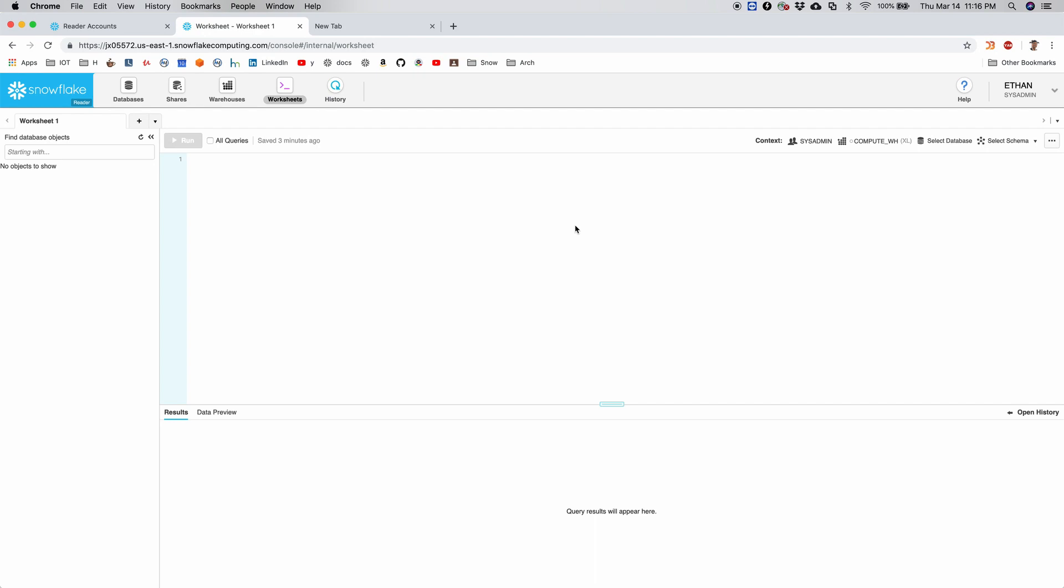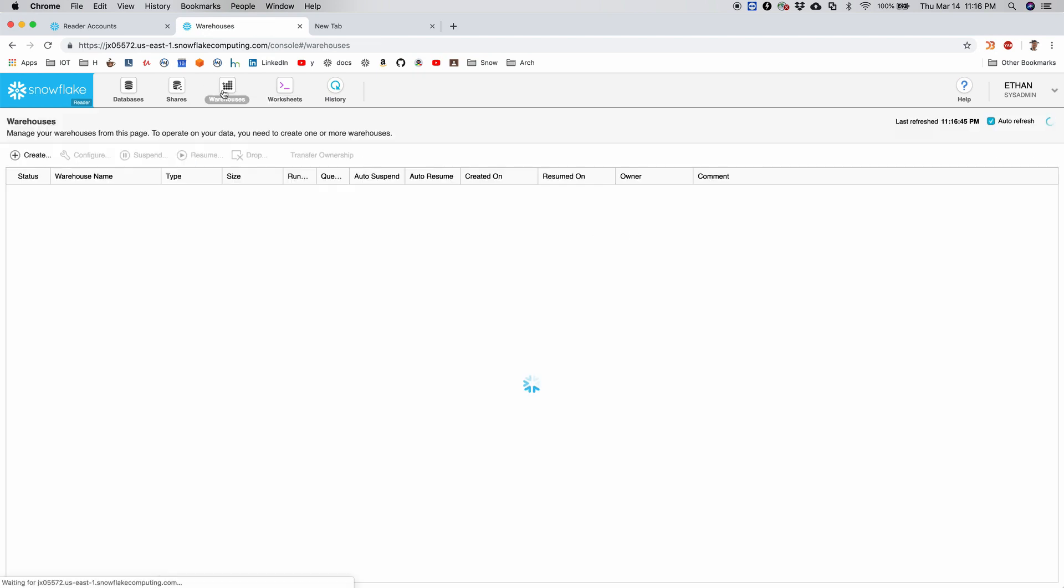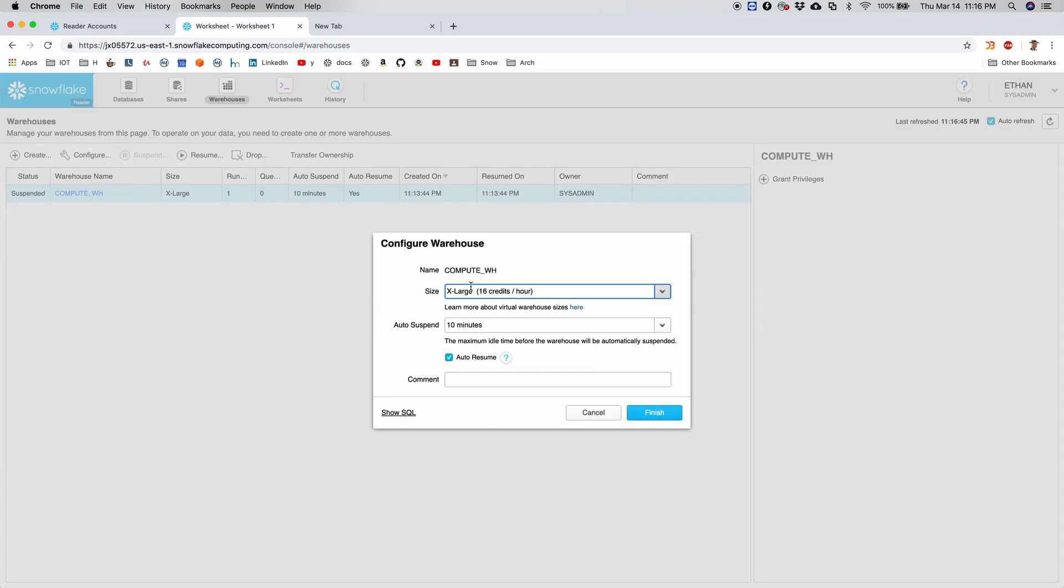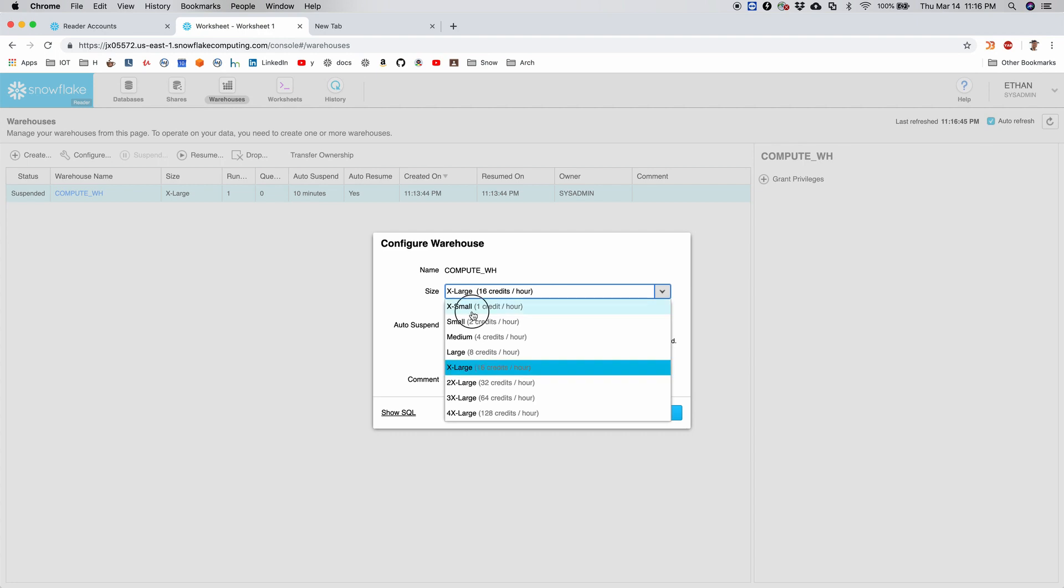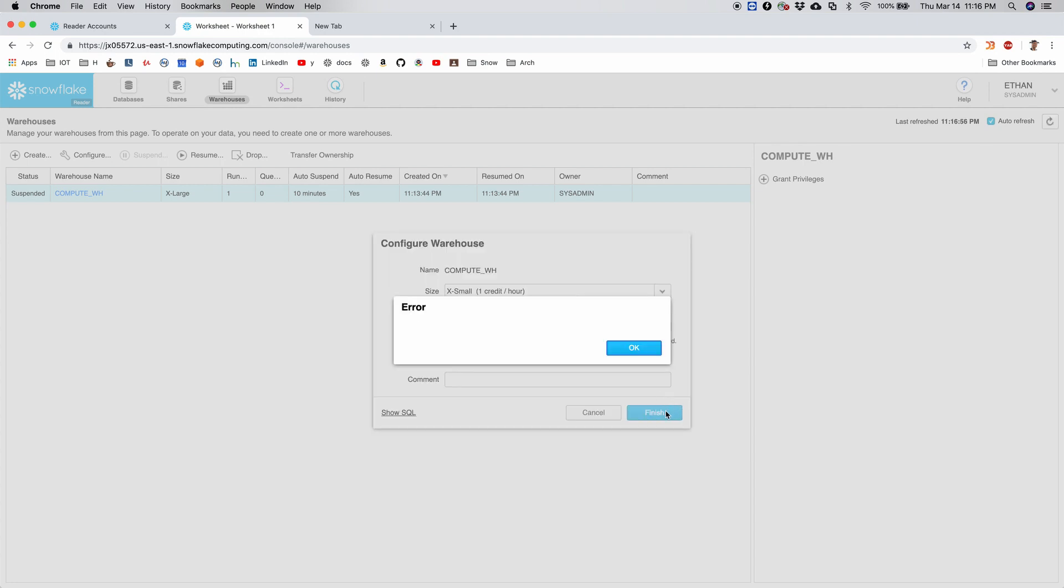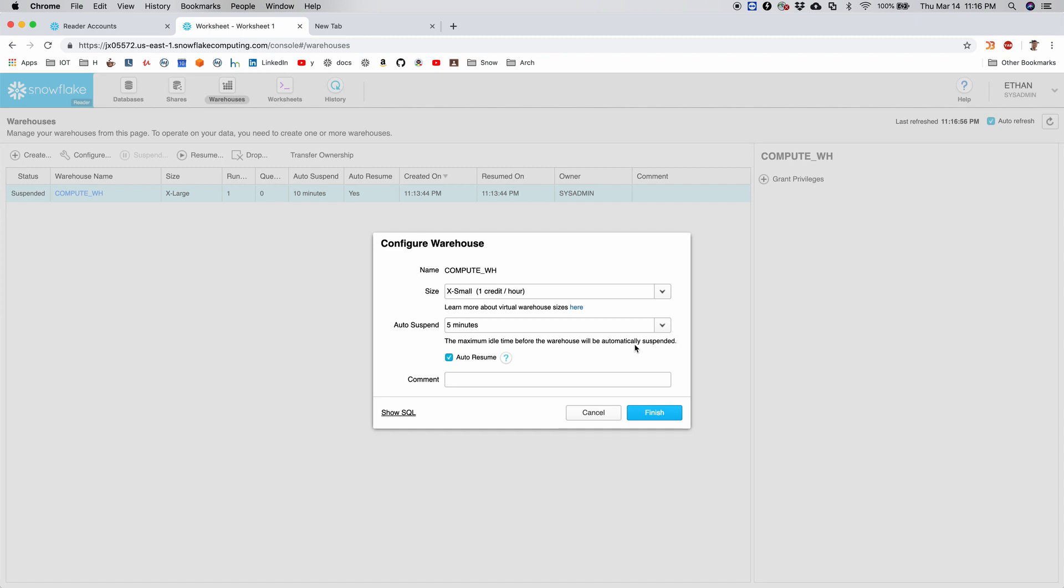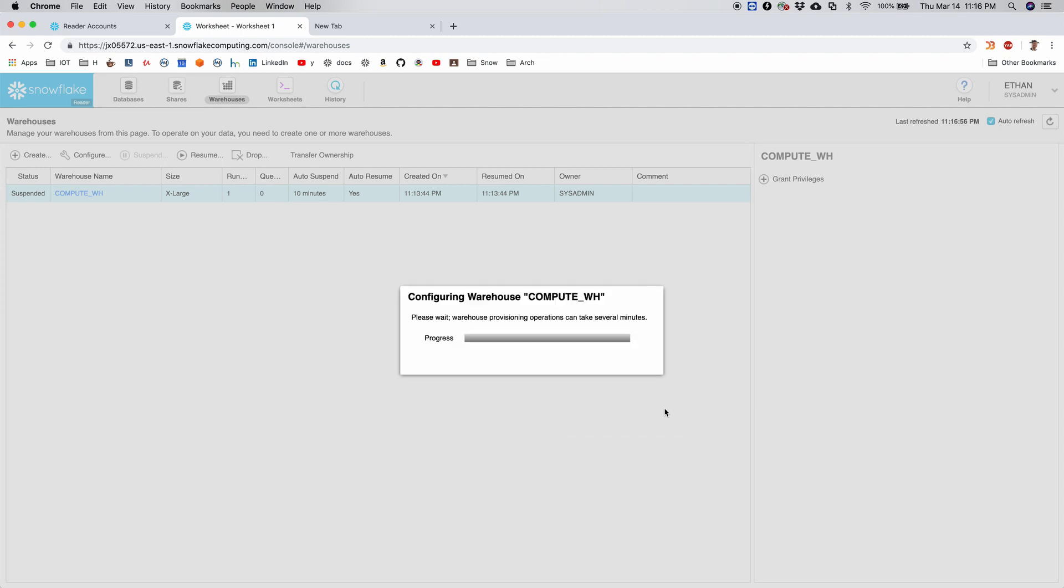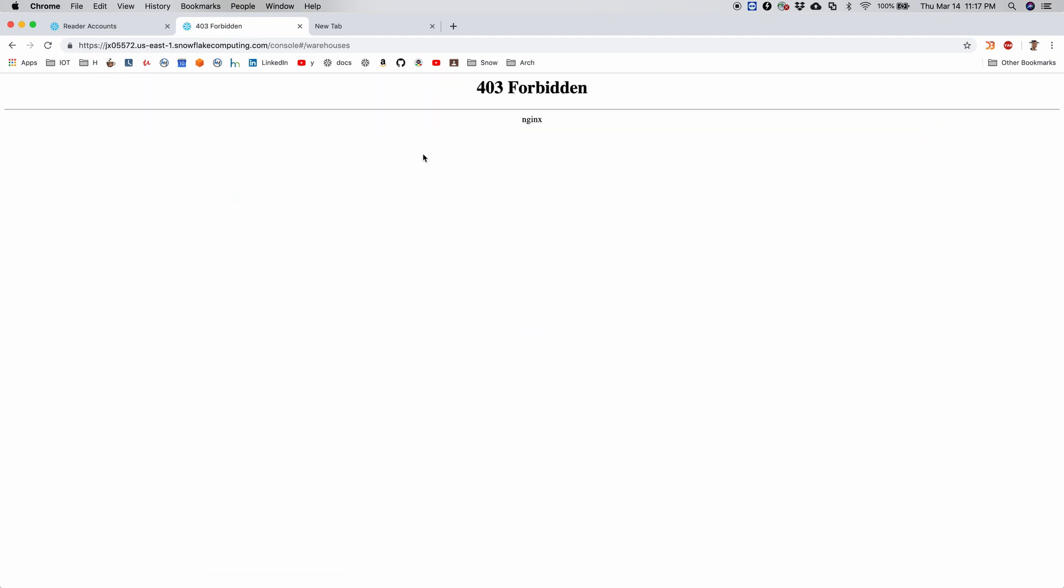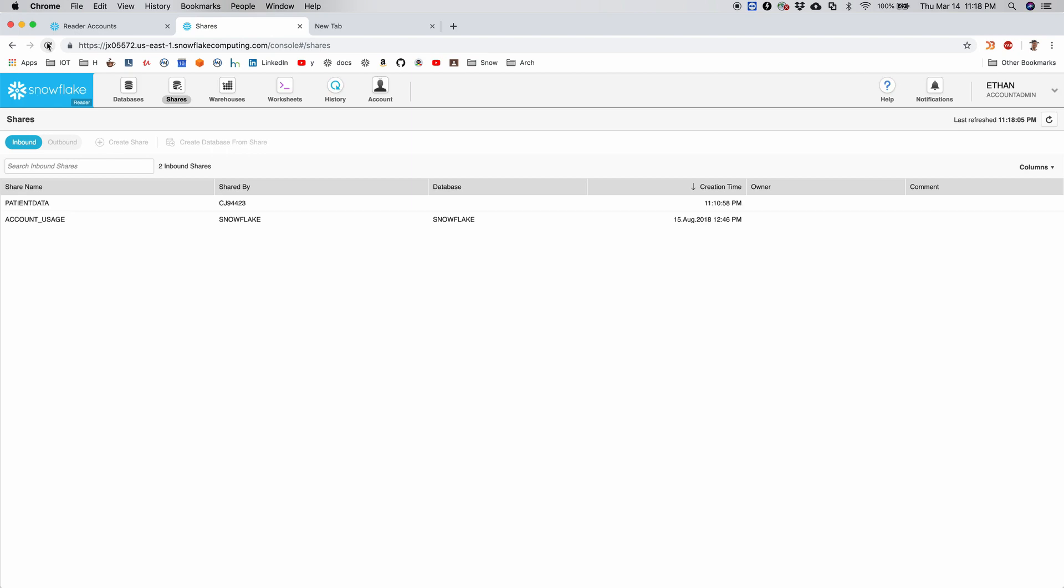So once I log in, I don't see any database here because nothing is created for me. So first thing I will do is I'll change the warehouse size. Instead of extra large, I will choose extra small one and let it auto suspend after five seconds. Yeah, that's good.